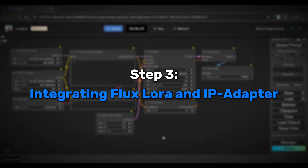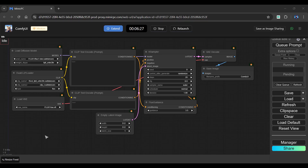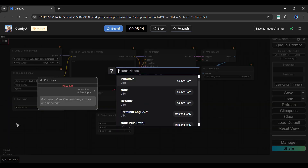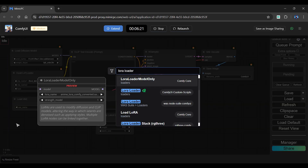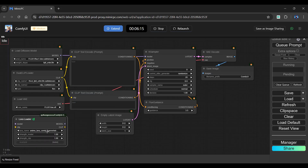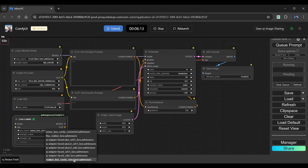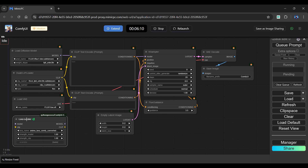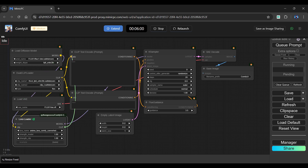Now let's create an image using LoRA. This is a basic Flux workflow. Simply search for LoRA Loader and add the node in the clip space. You can select a LoRA model from here. Now connect all wires to their relevant nodes. Finally, we have created the Flux LoRA workflow in Mimic PC.